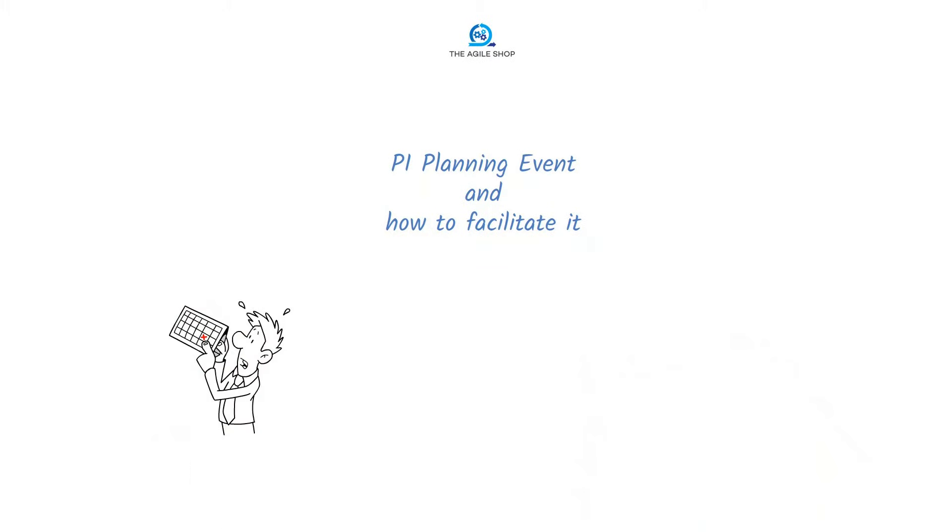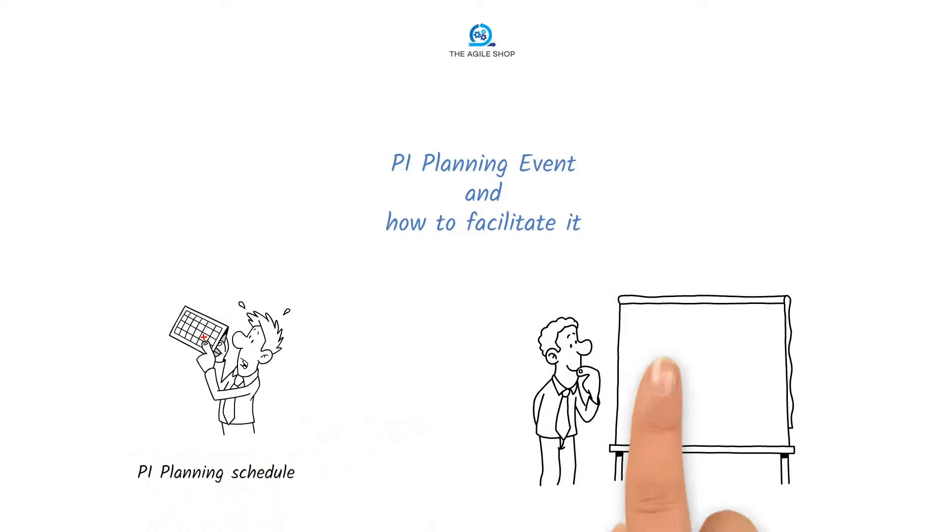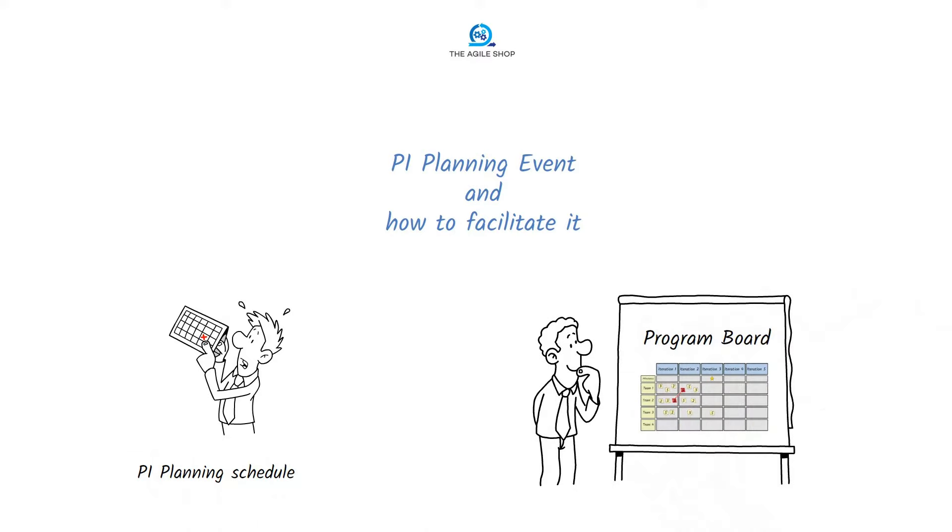We will start with highlighting the schedule of PI Planning first, and at the end we will look at an example of a PI Planning Board and how we use it during the facilitation of the event.